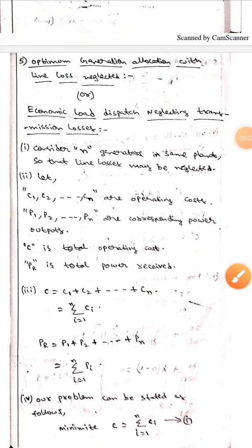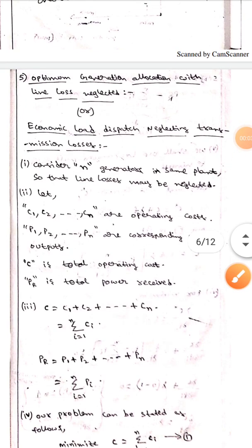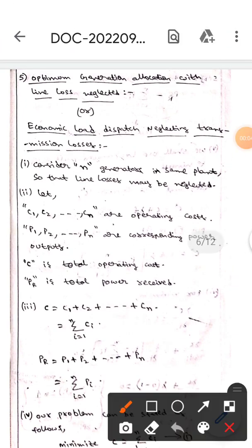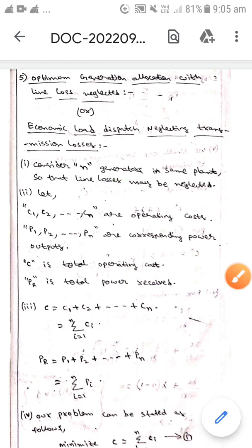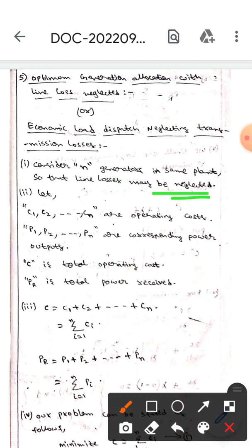Hello guys, I hope you are all fine. Today we are here to discuss optimal generator allocation with line losses neglected, which we can also call economic load dispatch neglecting transmission losses. Here we will consider n generators in the same plant so that the line losses can be neglected.